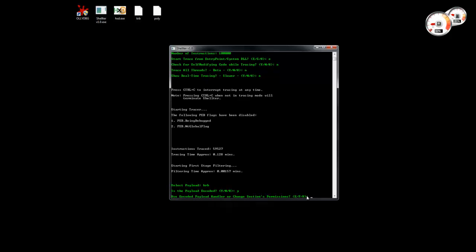And then we can choose between two options. We can either use a dynamic encoded payload handler that is supported by Shelter, or we can just use another method which means that we are going to change the permissions of that section inside the PE file so that it will have full permissions so the payload can then decrypt itself.